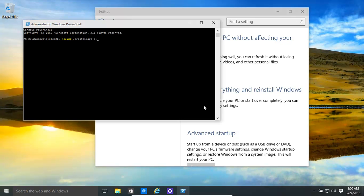...for slash create image — so the full command is recimg /createimage — and then C backslash refreshimage. Basically this is storing it to that location on the C drive.